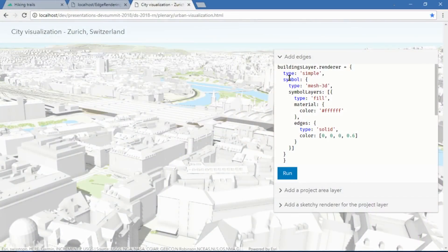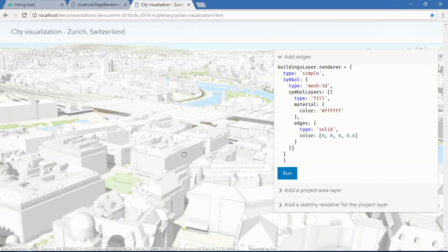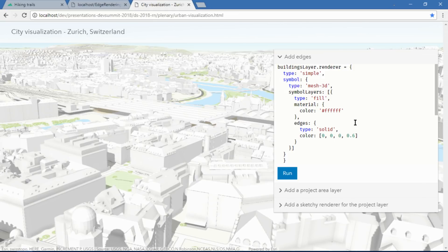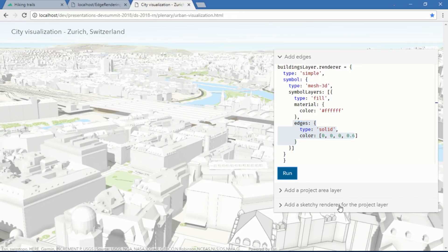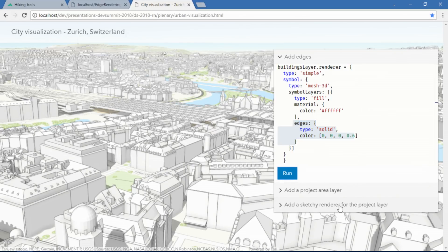Here I have a web scene of the city of Zurich in Switzerland. To enable edges, what I need to do is apply a new symbol to the layer with the edges property in it. The two options are type — in this case I'm going to pick solid — and a color. When I run it, the building details now really pop.